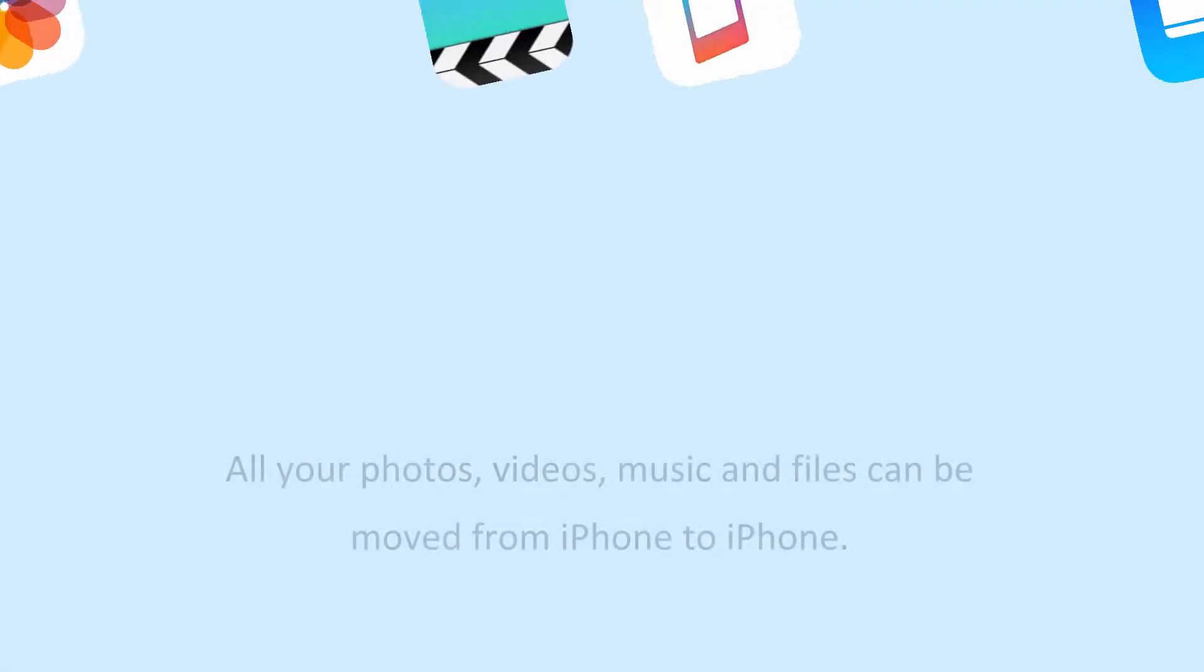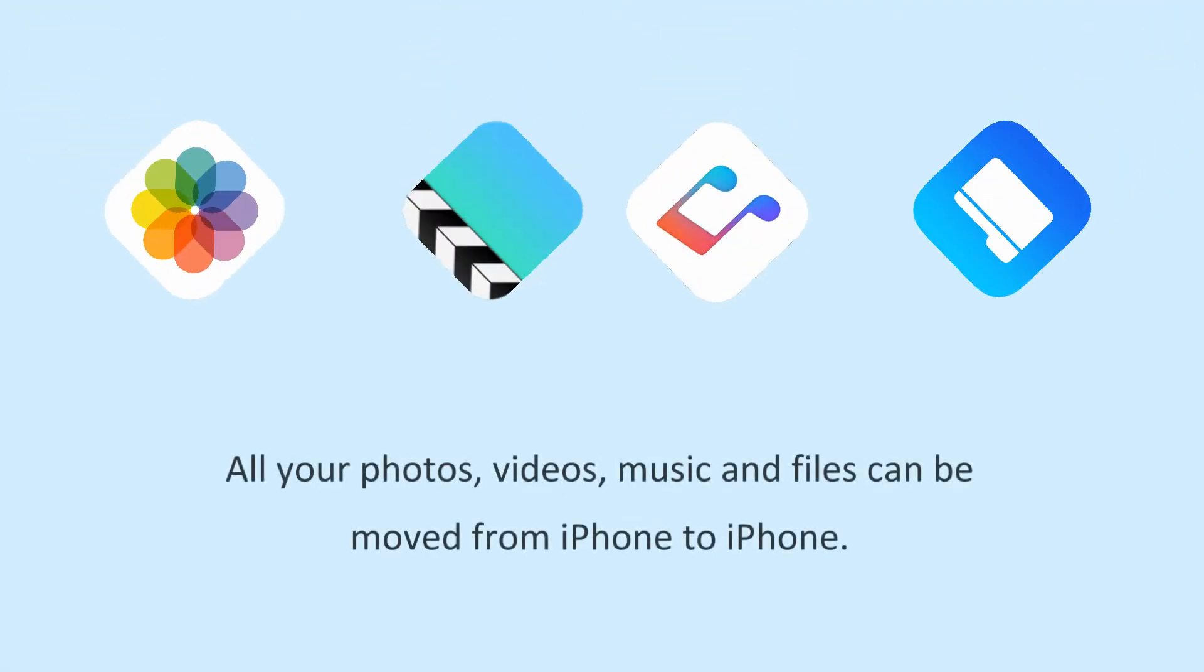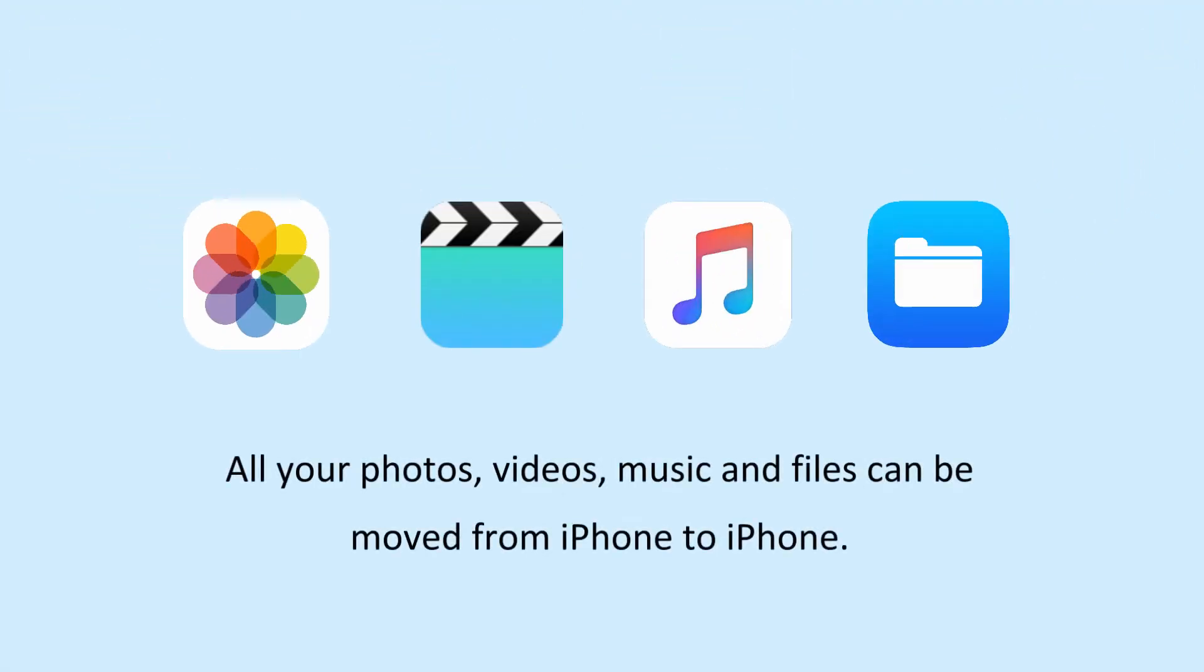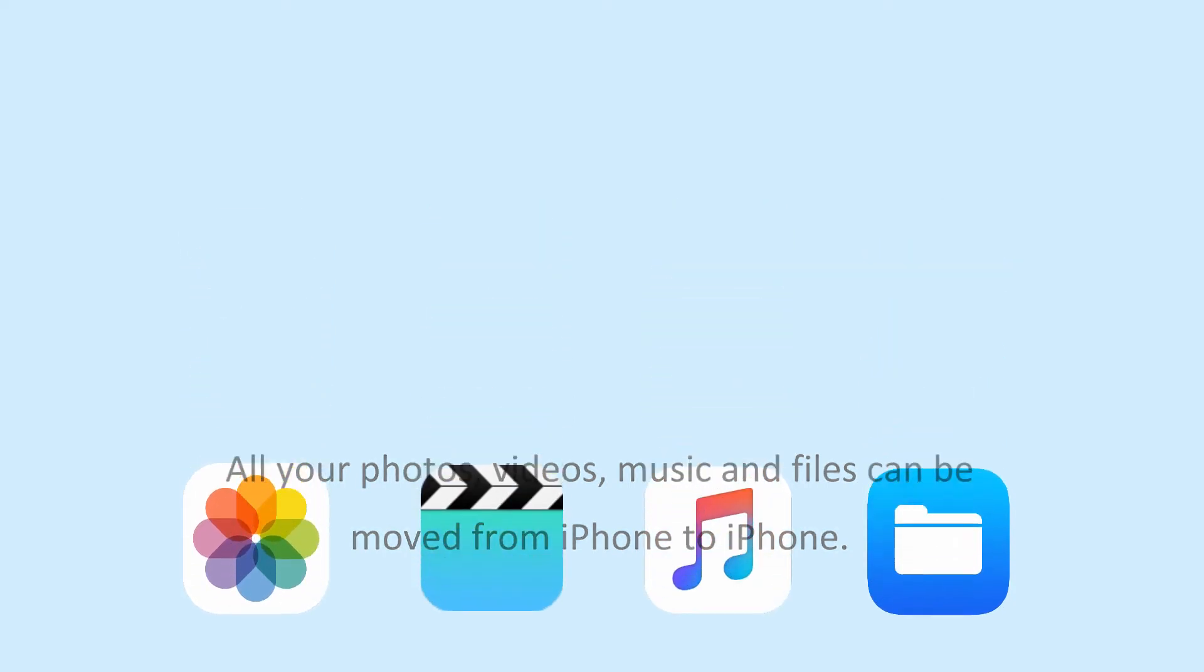All your photos, videos, music and files can be moved from iPhone to iPhone.